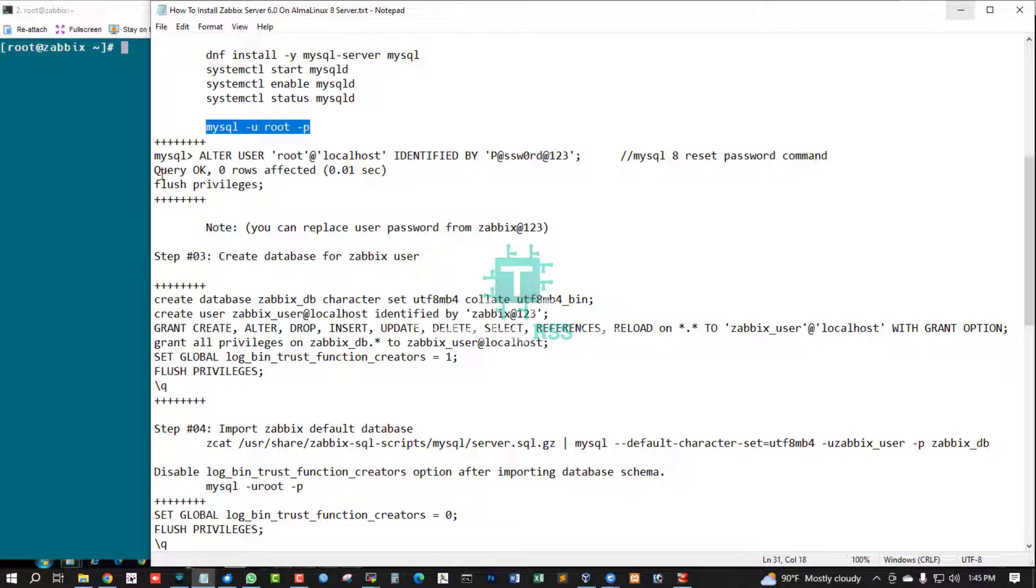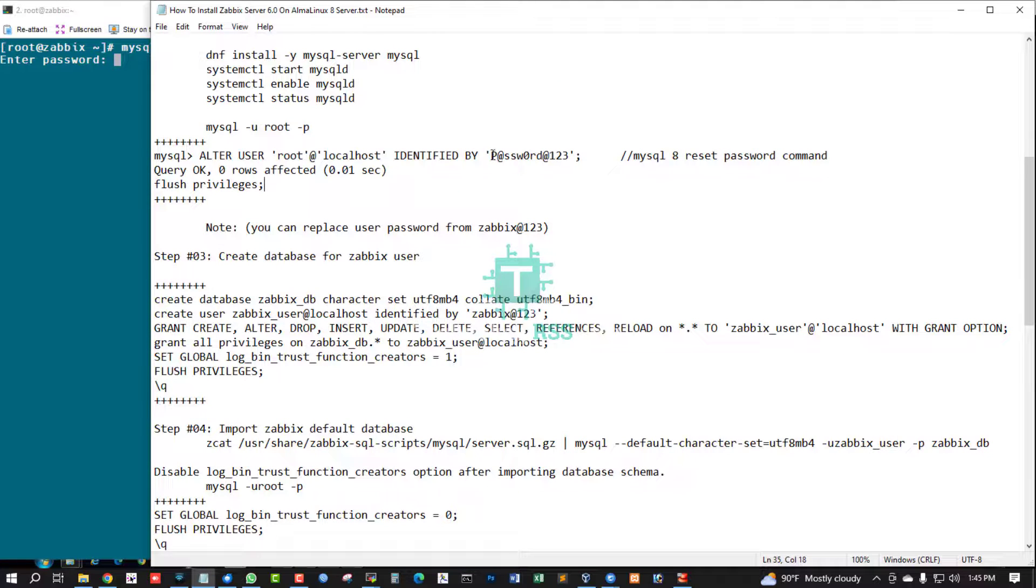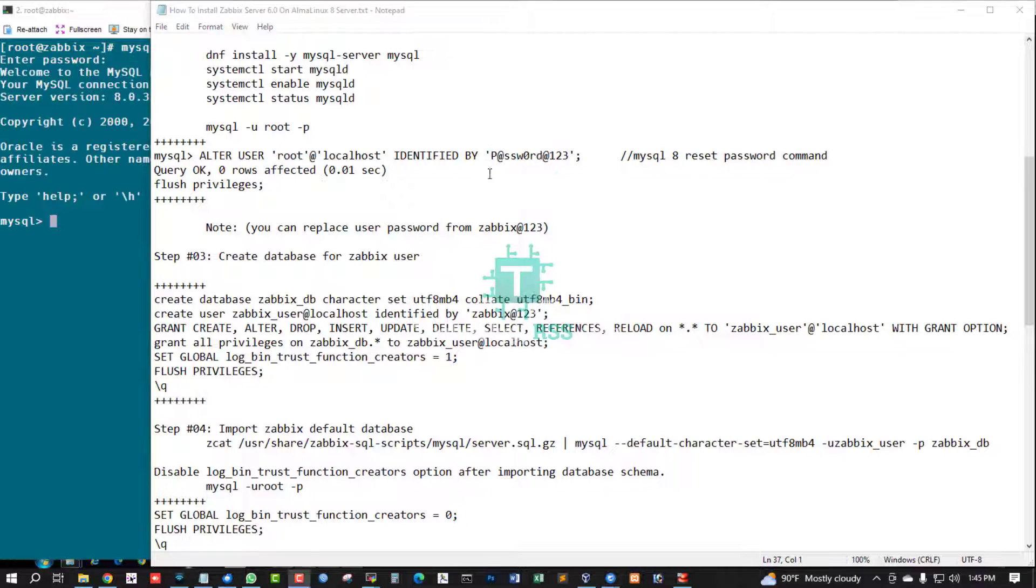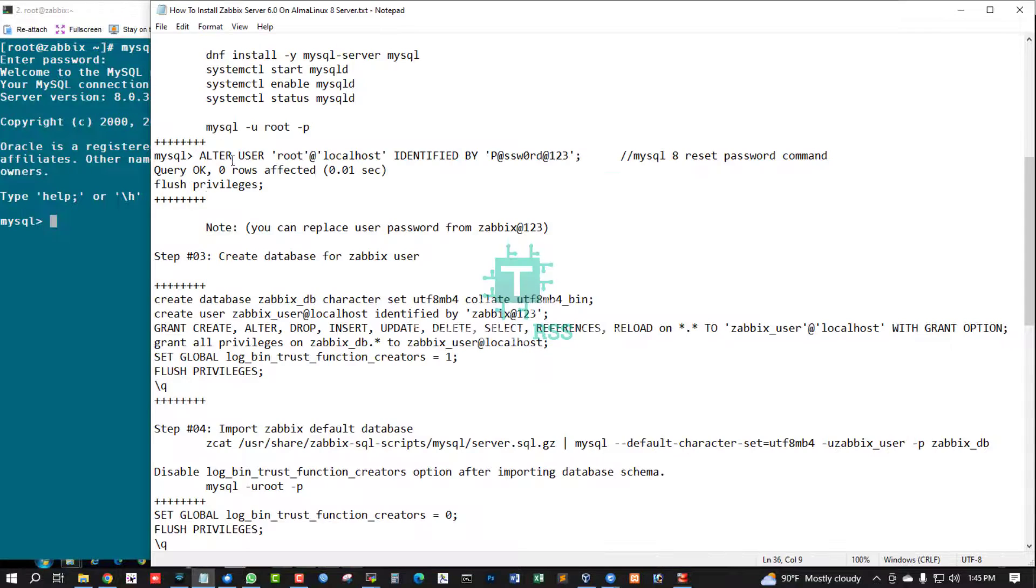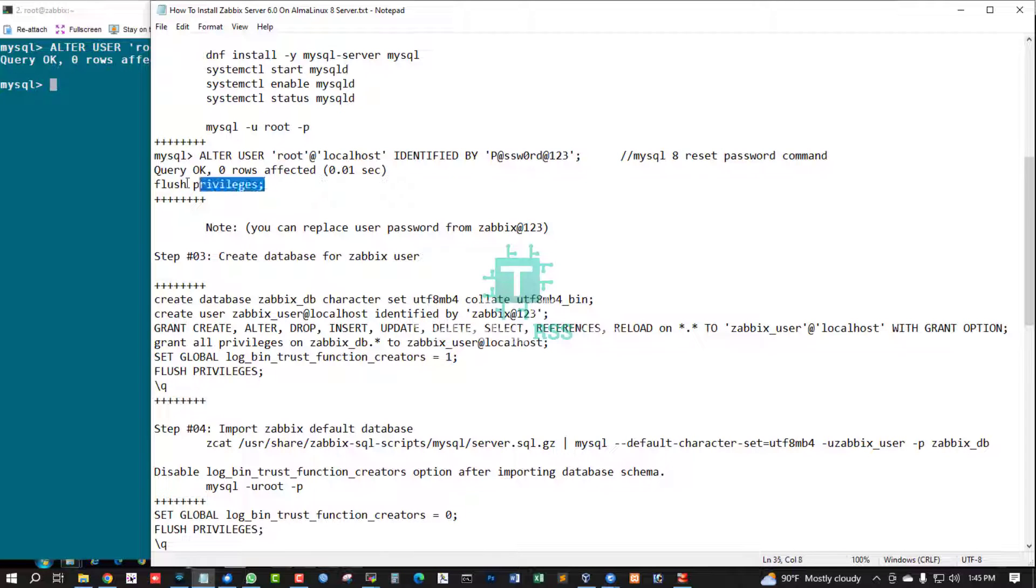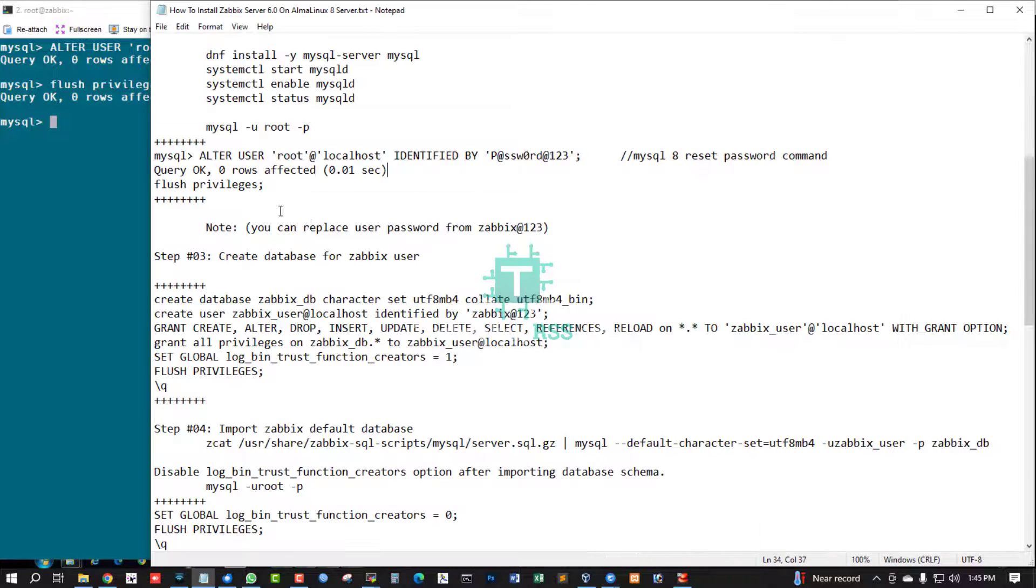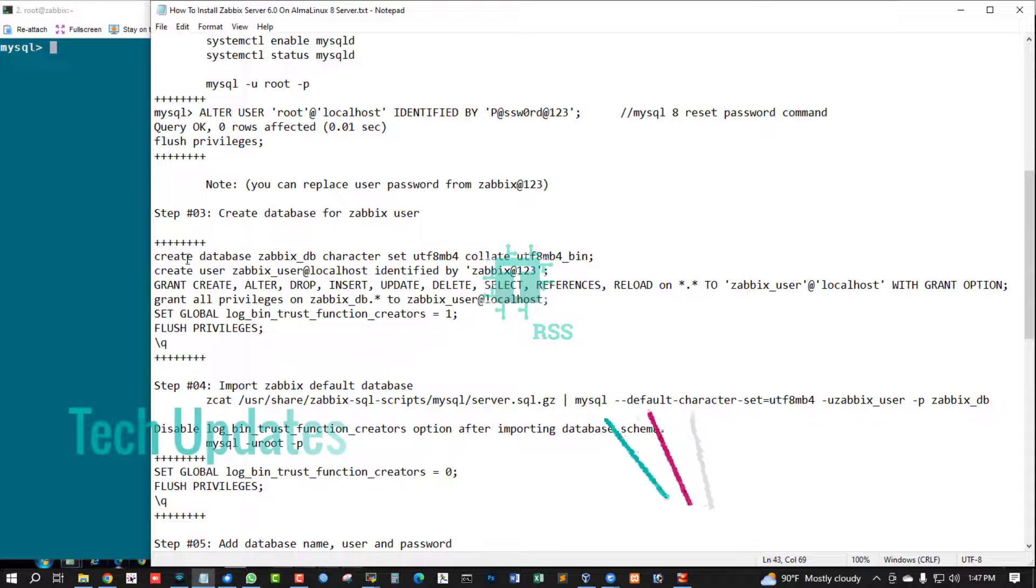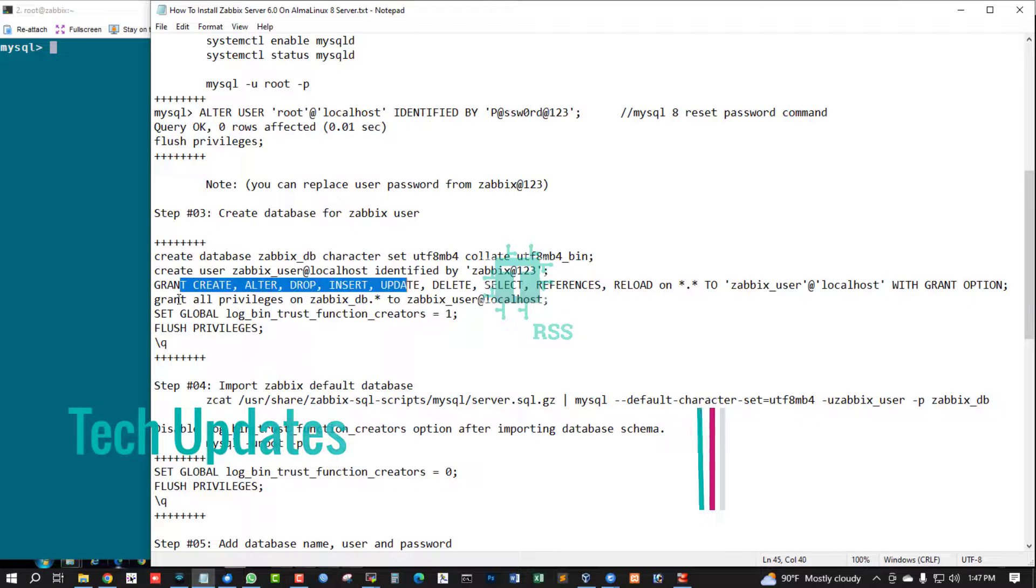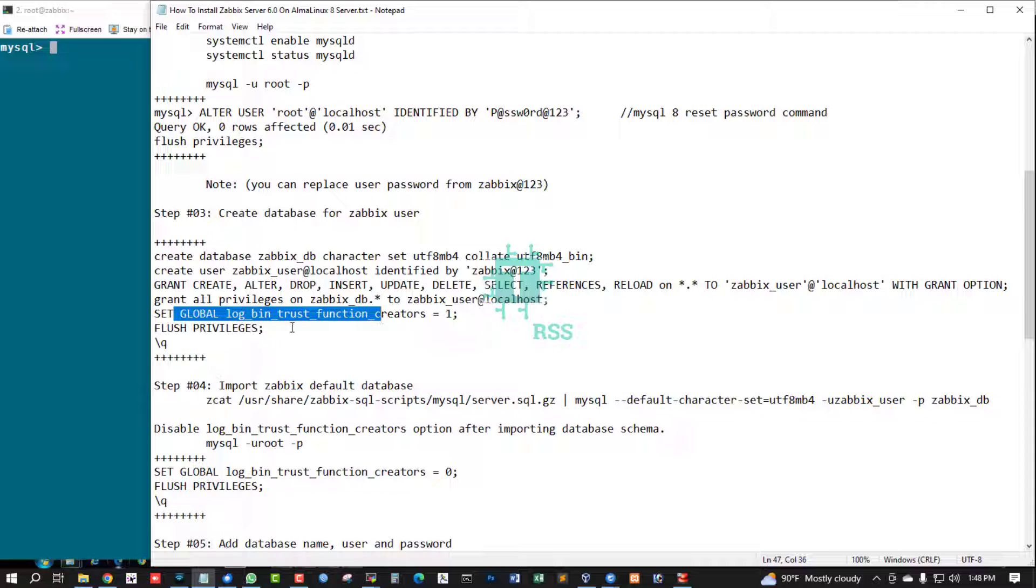Now login MySQL terminal for setup MySQL password. This is for MySQL 8 reset password command. Default password is blank, so you can login first time without password, then you can set up your MySQL root password for MySQL version 8, then flush privilege and create database for Zabbix user. This command for create database, create user, grant privilege, grant all privilege, set global trust.